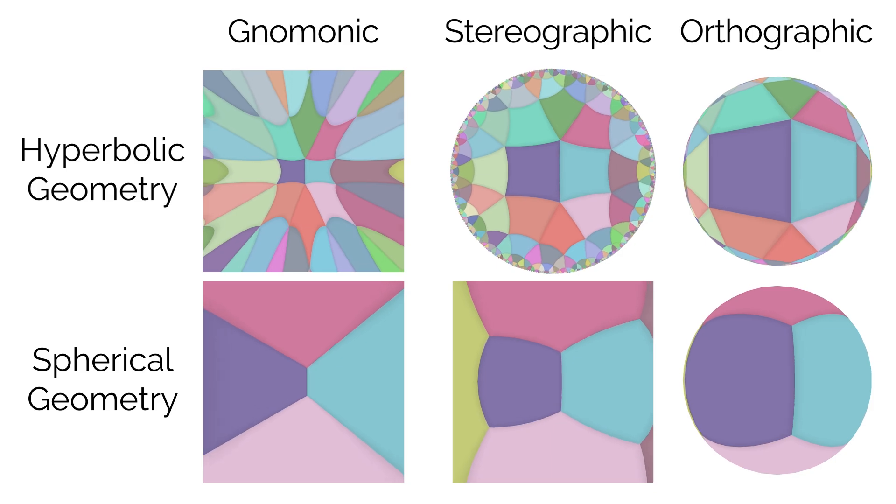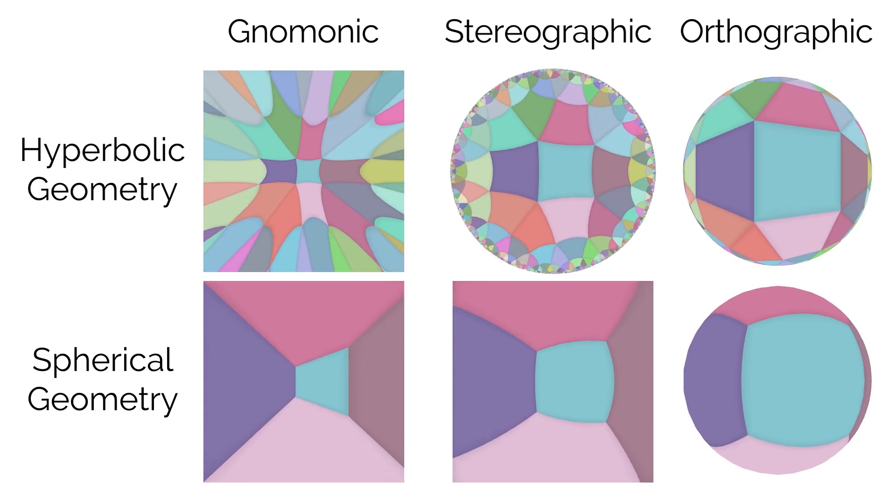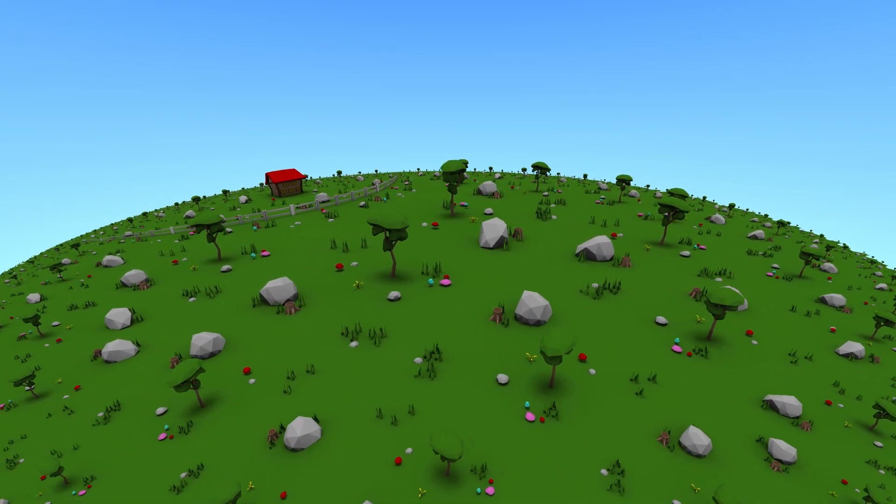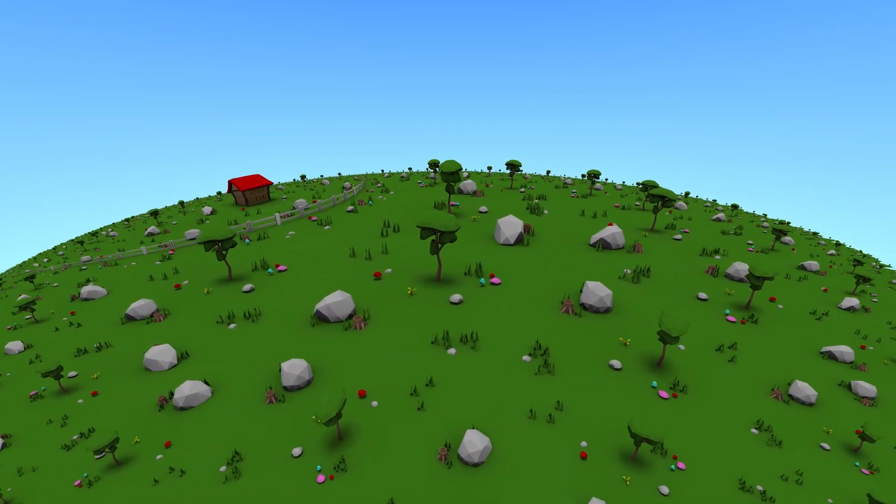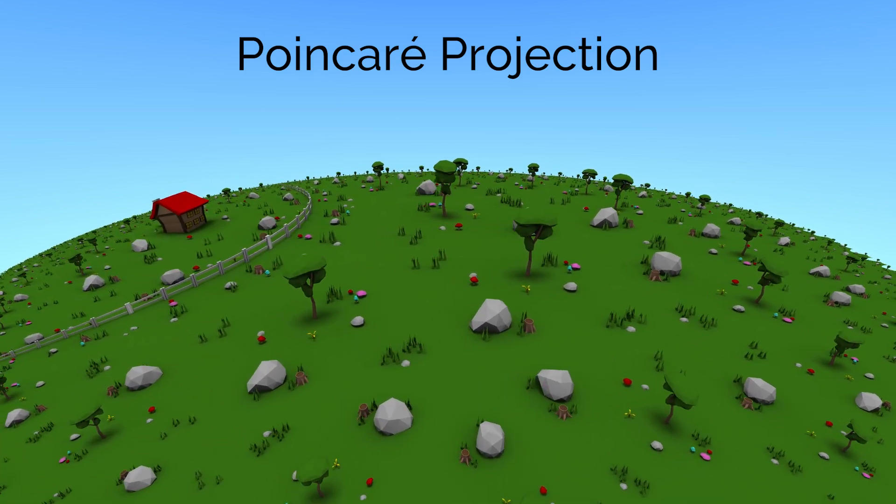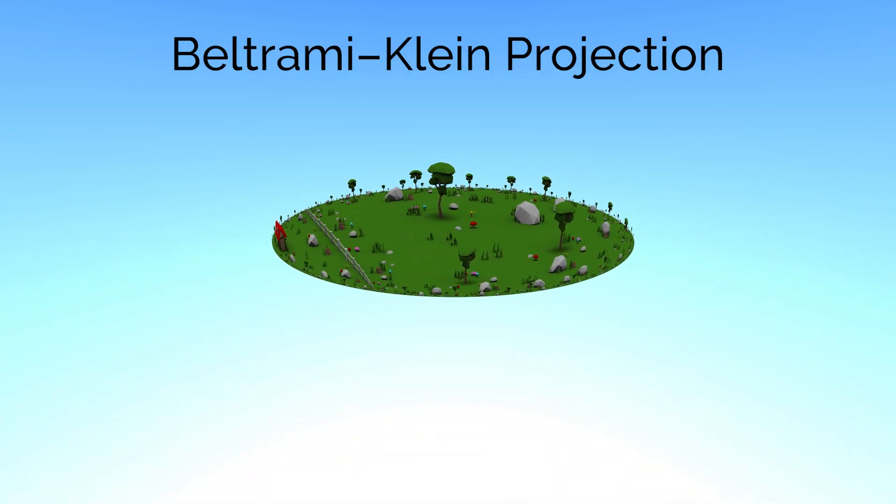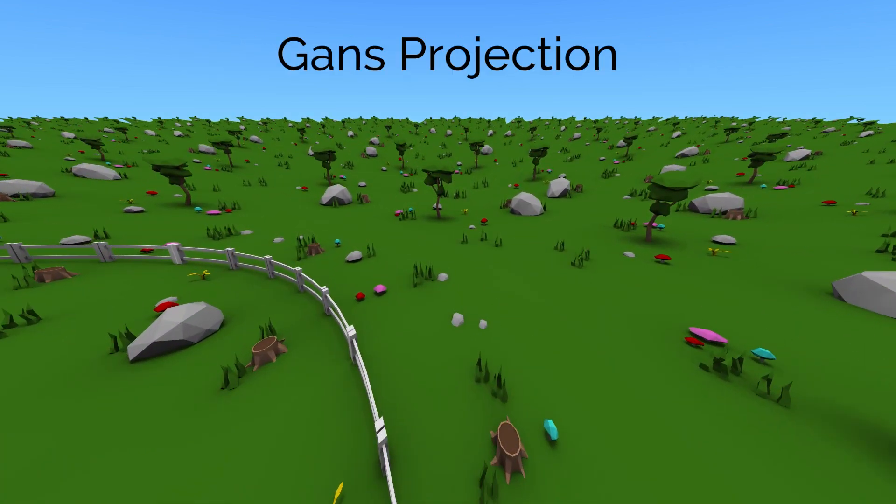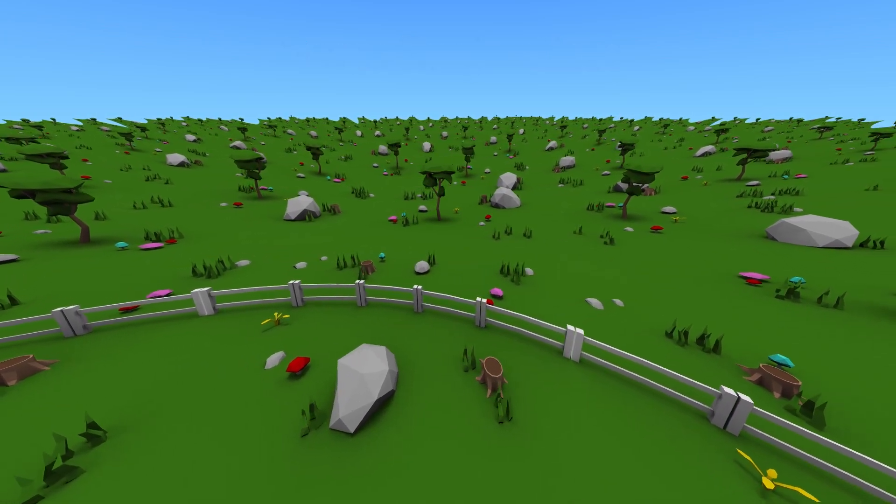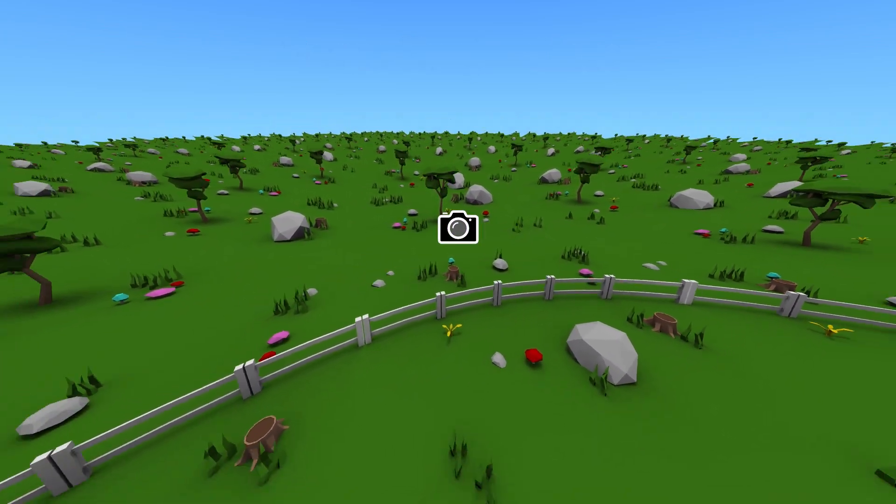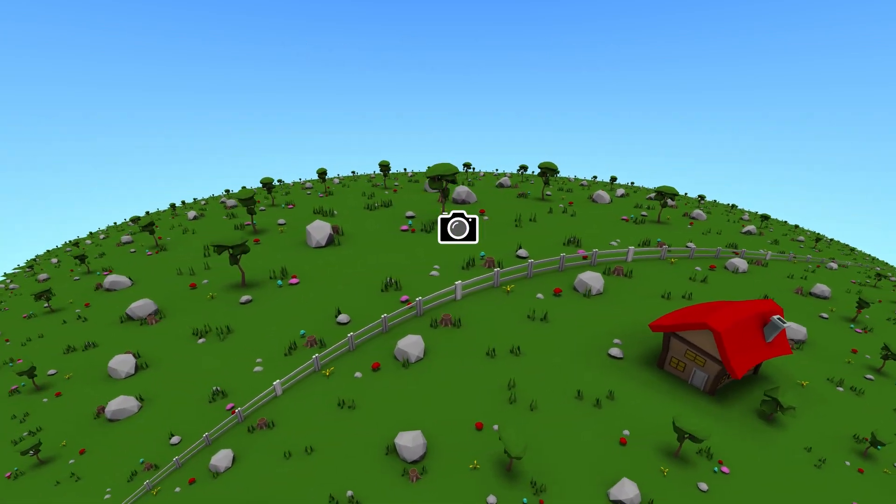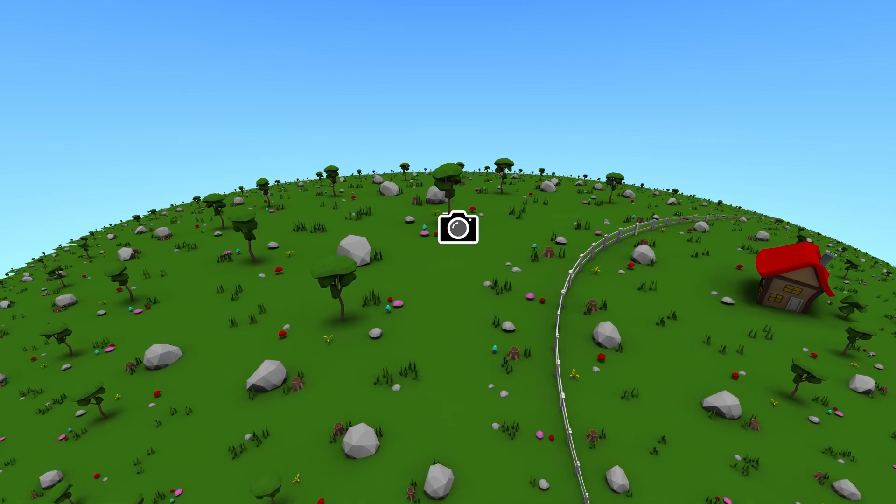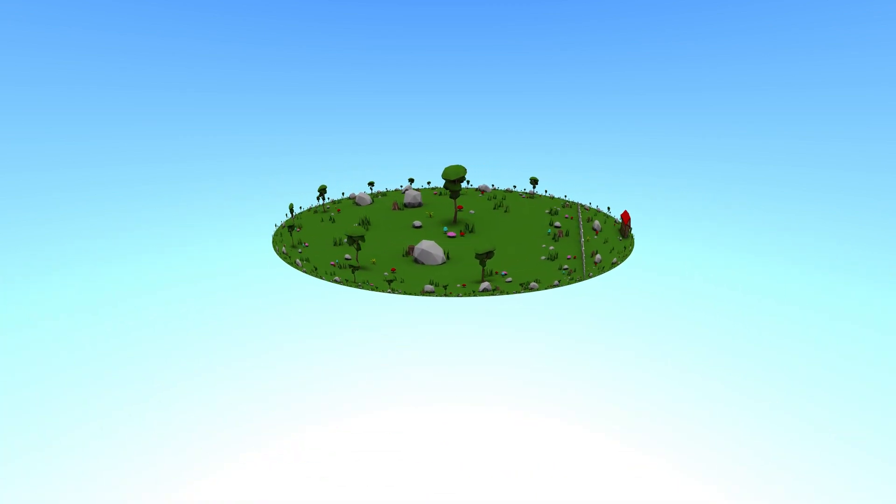I've talked about the different projections of non-Euclidean space before, but which one do I actually use for rendering? After all, if the camera is at the center, then all projections should look the same since they're azimuthal.